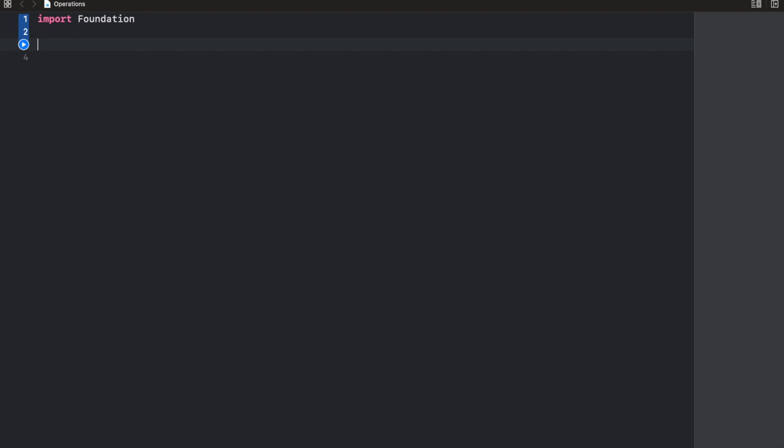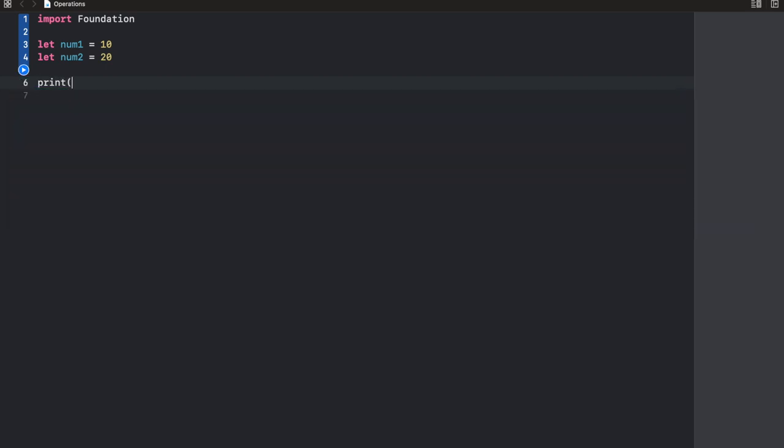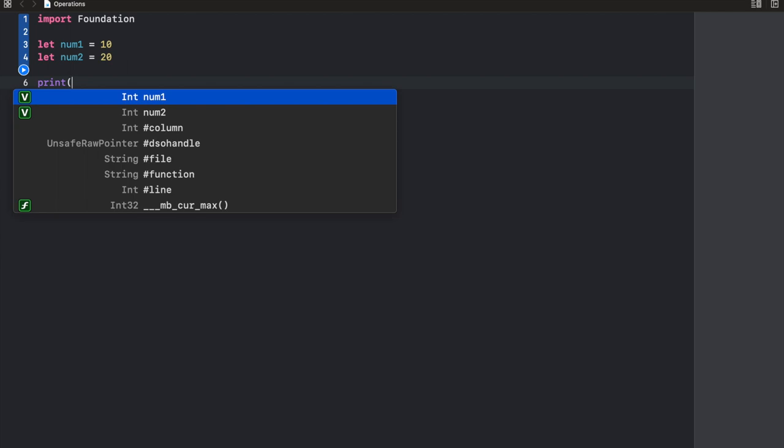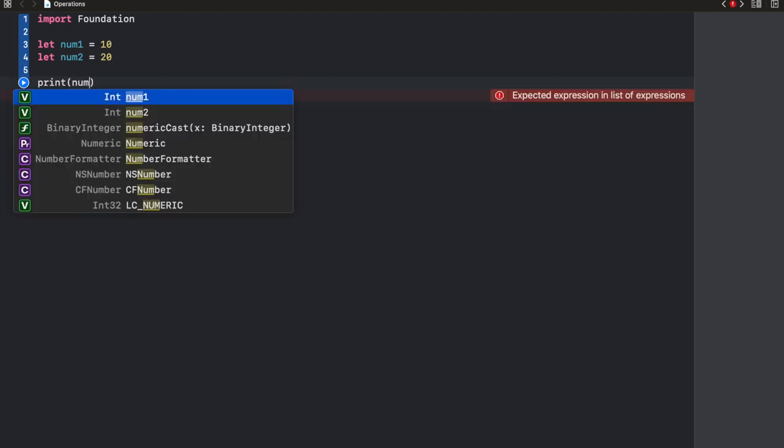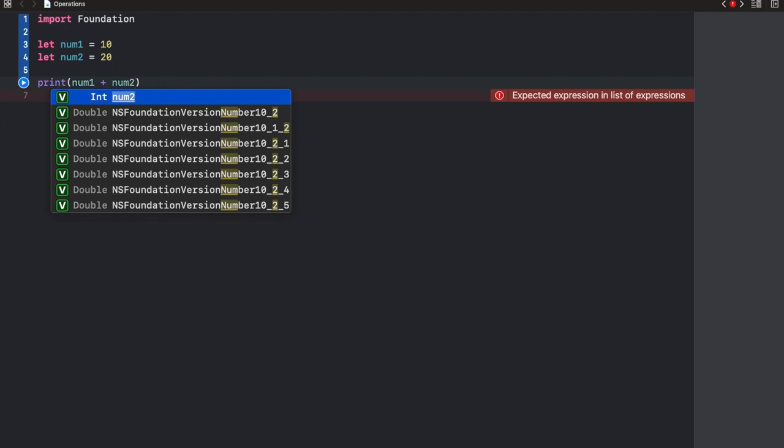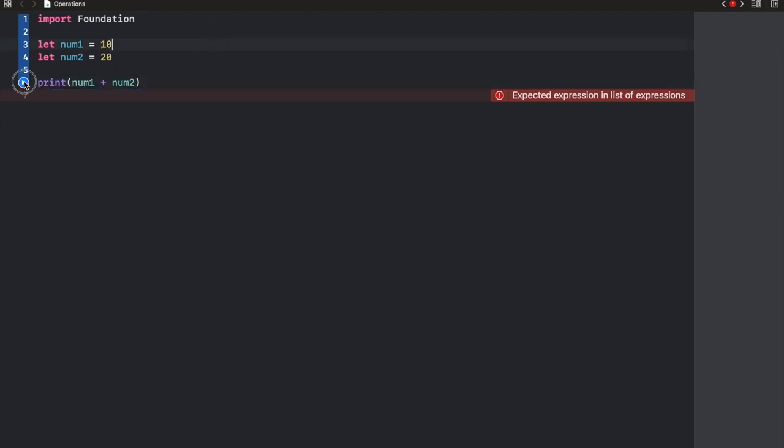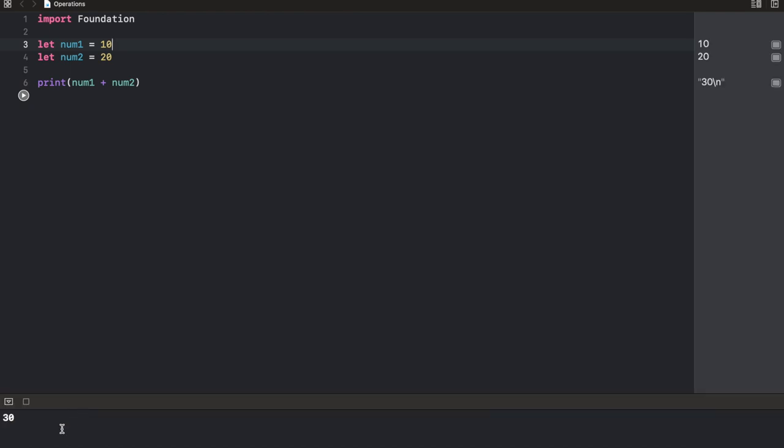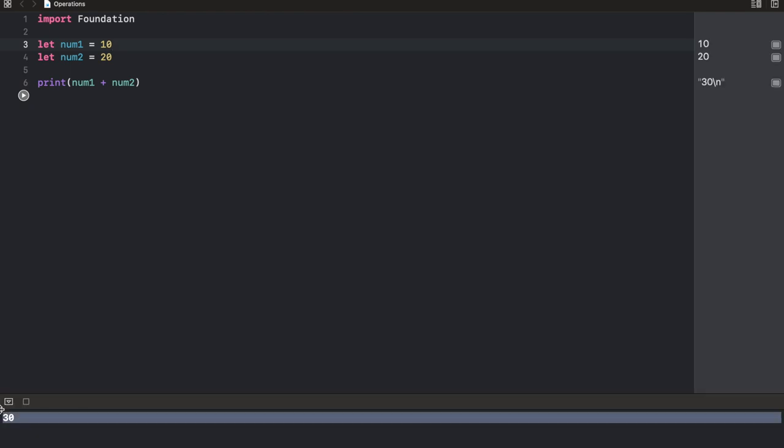So we're going to start with mathematical operations and a simple example is an addition of two numbers. Now remember from our last video, we know how to create variables. So let num1 equals 10, let num2 equals 20. And whenever we want to add two numbers, you can simply use the plus operator and say num1 plus num2. And we run this. We should see 30 in our console. Okay, this works.